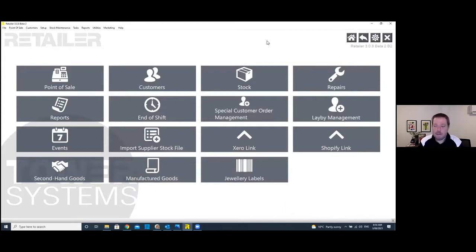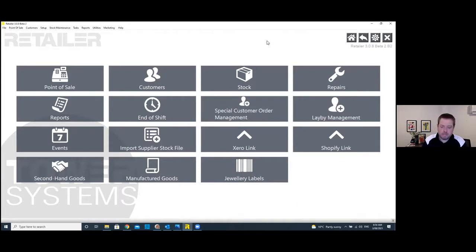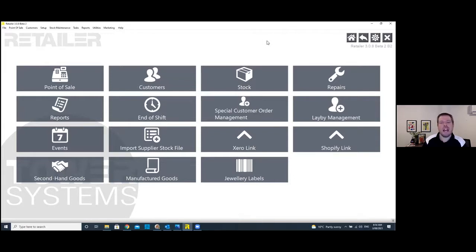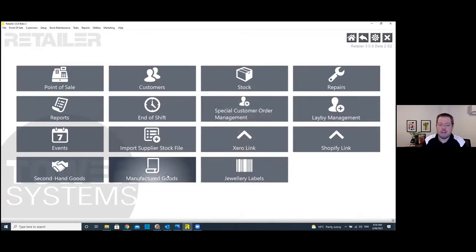Now with my screen shared, what you see here is essentially the main screen of a retailer. One thing that's really cool is this is all customizable. We see a pretty diverse range of jewelers using our system — from small kiosk-style jewelers right up to high-end manufacturing jewelers. They have quite different requirements, so we customize this screen to suit the unique needs of each business.